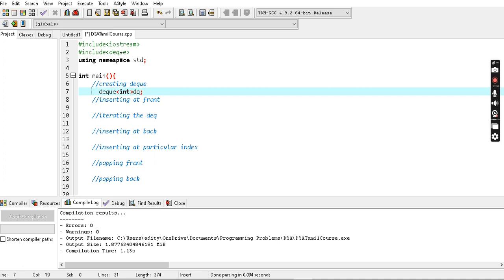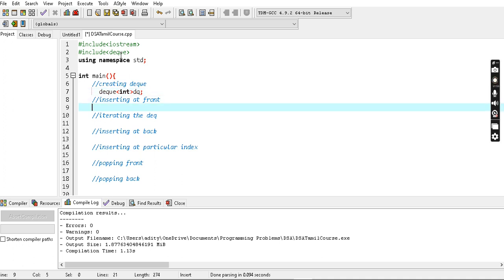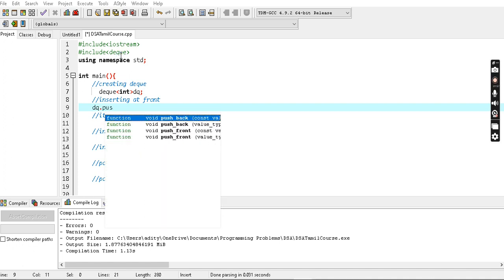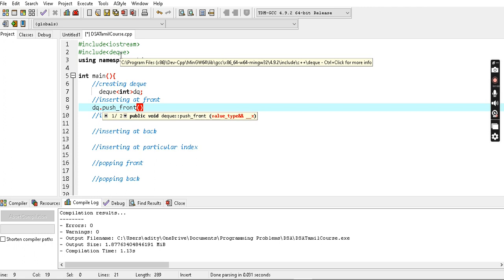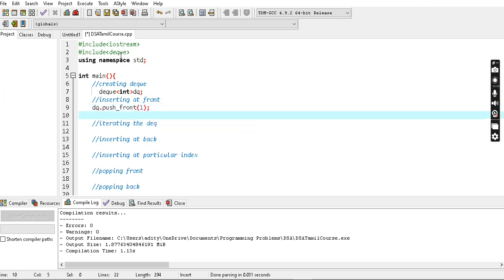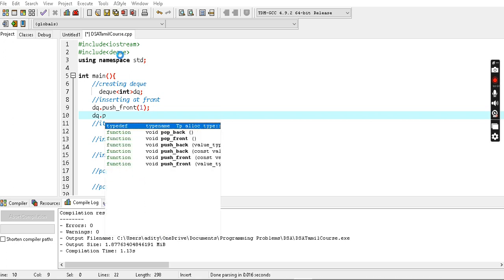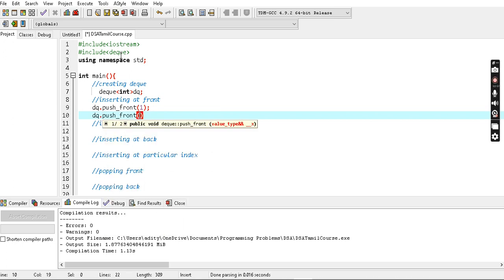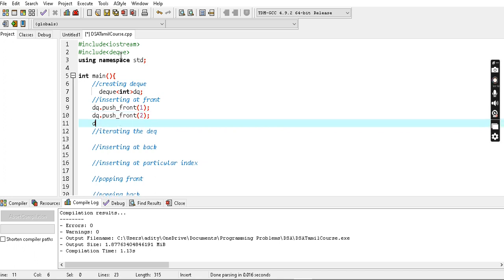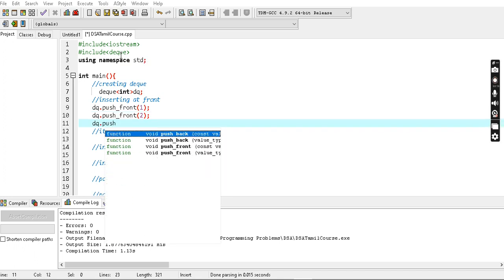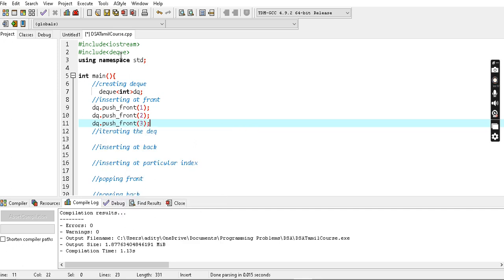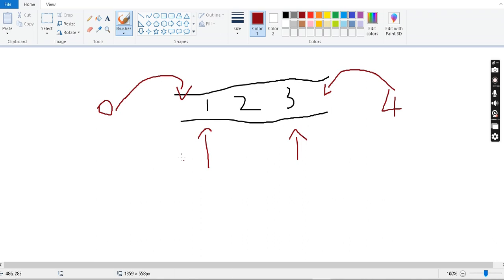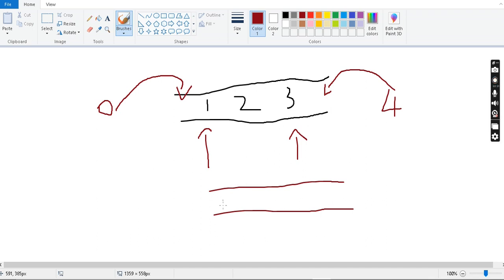We insert the front using `push_front`. So we do `dq.push_front(1)`, then `dq.push_front(2)`, then `dq.push_front(3)`. So we push three elements. We push on front and we push back. First we push_front 1, then push_front 2, then push_front 3.